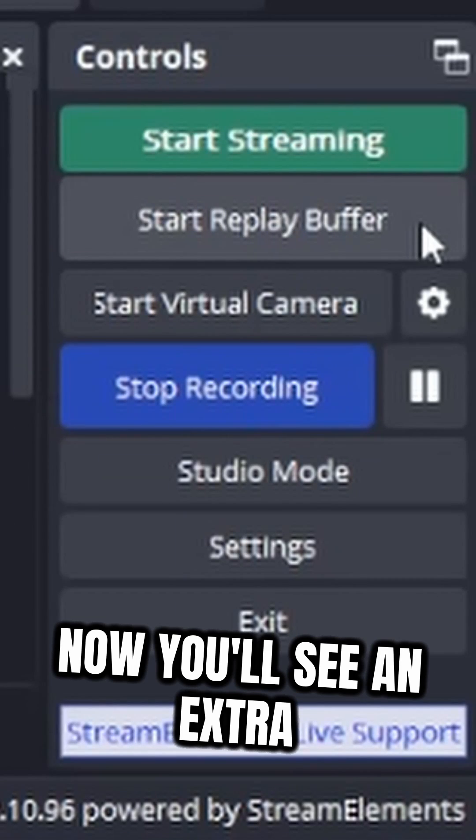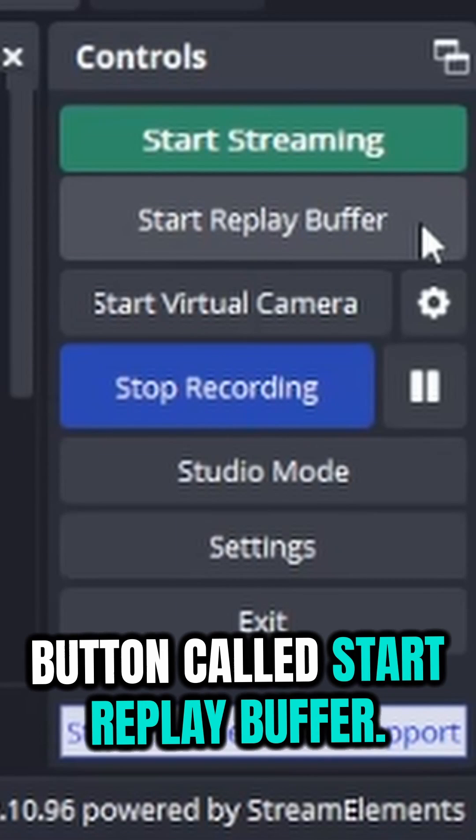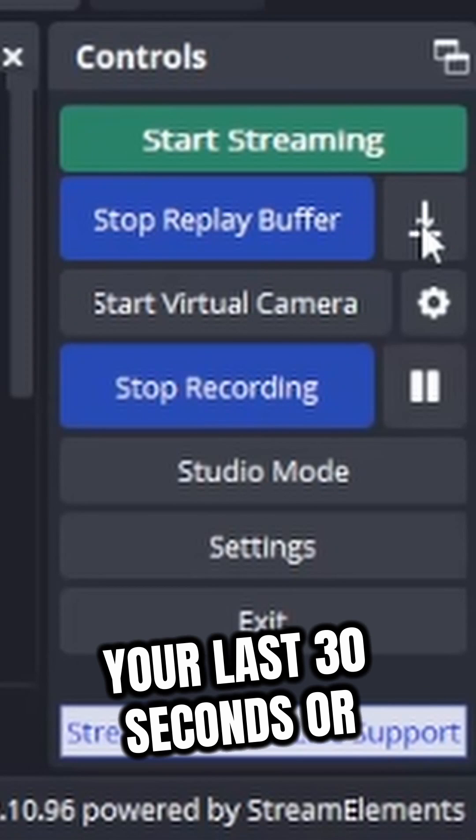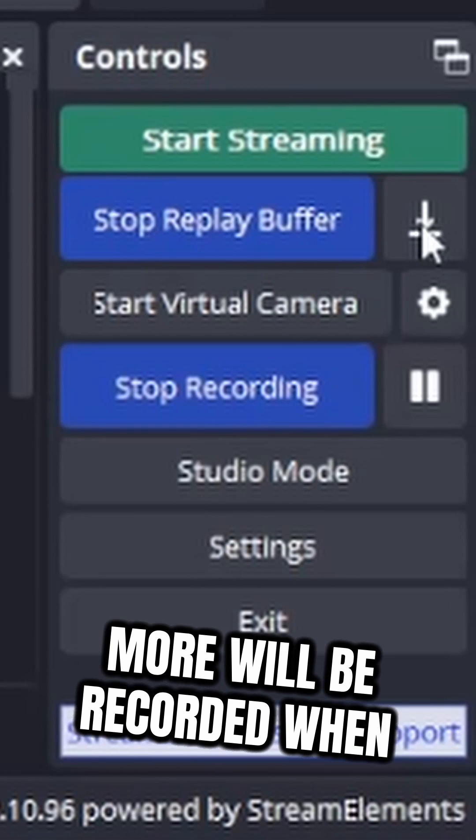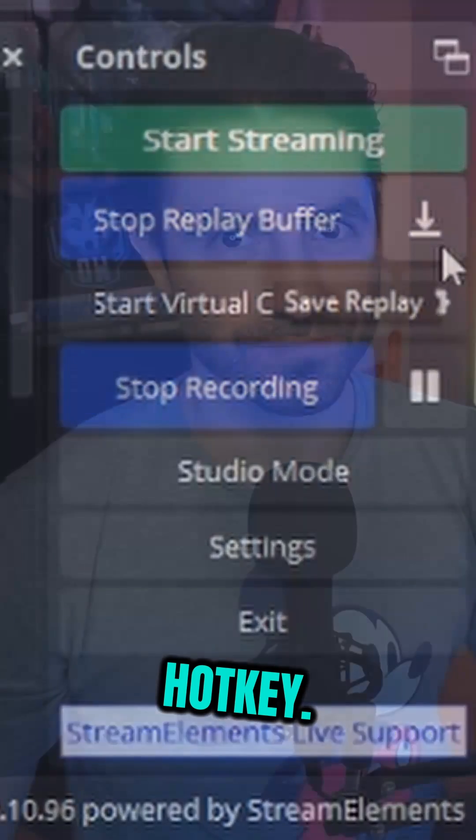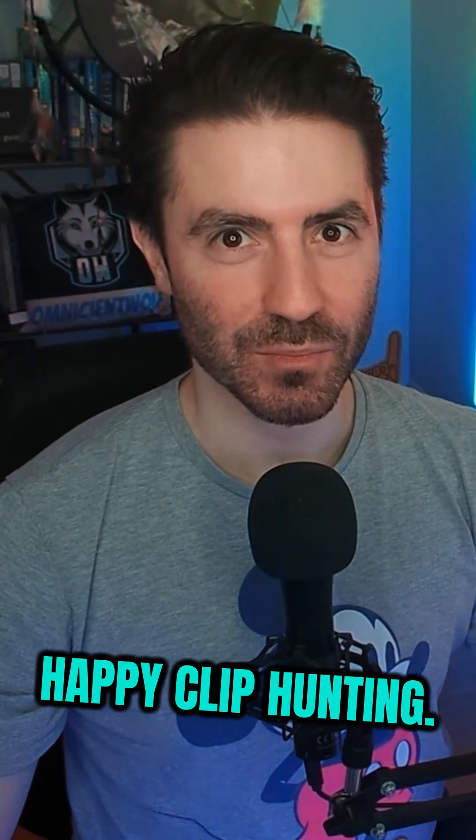Now, you'll see an extra button called Start Replay Buffer. Click on this and now your last 30 seconds or more will be recorded when you press your Save Replay hotkey. Happy clip hunting!